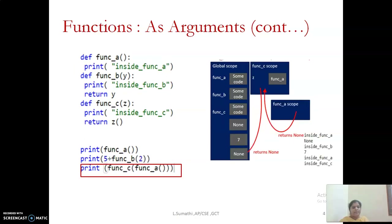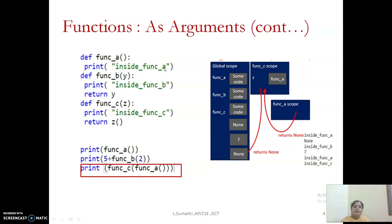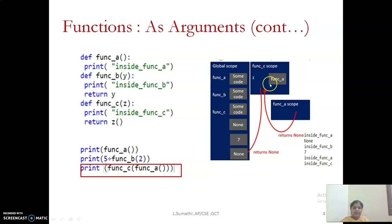Now we will see what happens when you invoke the third function. When we invoke function c, first the control will move to function c, and from function c I am passing my argument as function a. So the control will move to function a, and in function a it will print 'inside function a'. Then the return will be transferred back to function c, and it will print 'inside function c', and the control will get back to the main function. So first there is a call to function c, from there it makes a call to function a, from there it returns, and then control is passed back to function c.